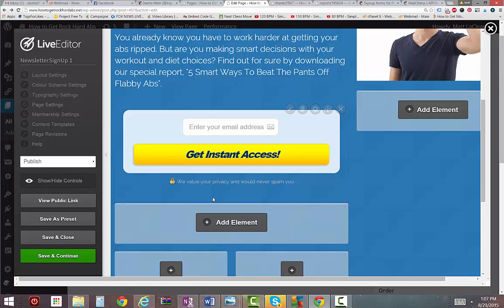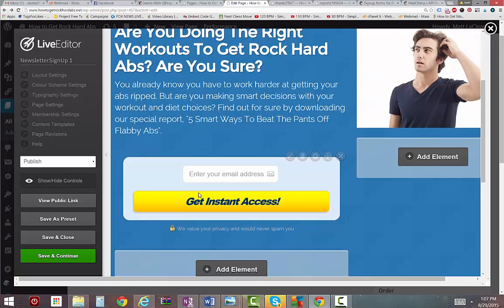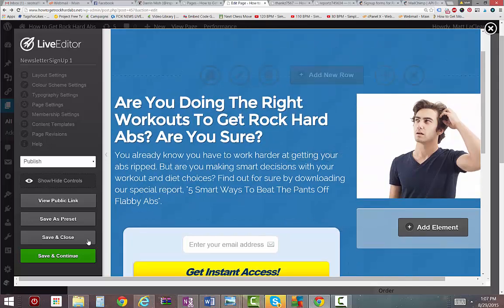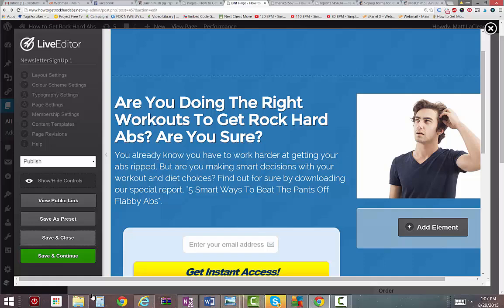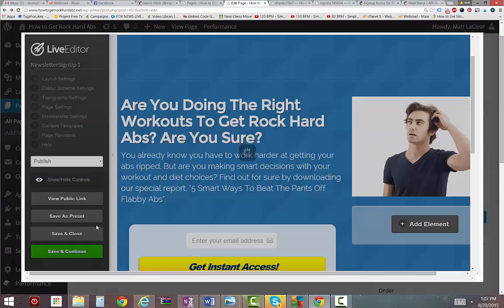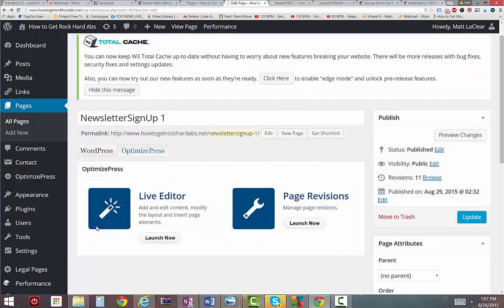Yeah. Simple. To the point. Alright. Now I'm going to save it. Then I have to upload it. And then I'm going to test it.